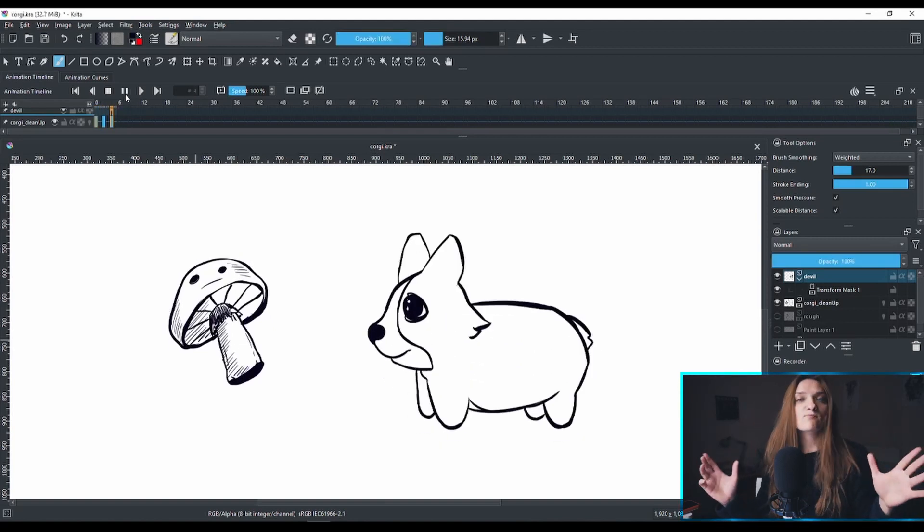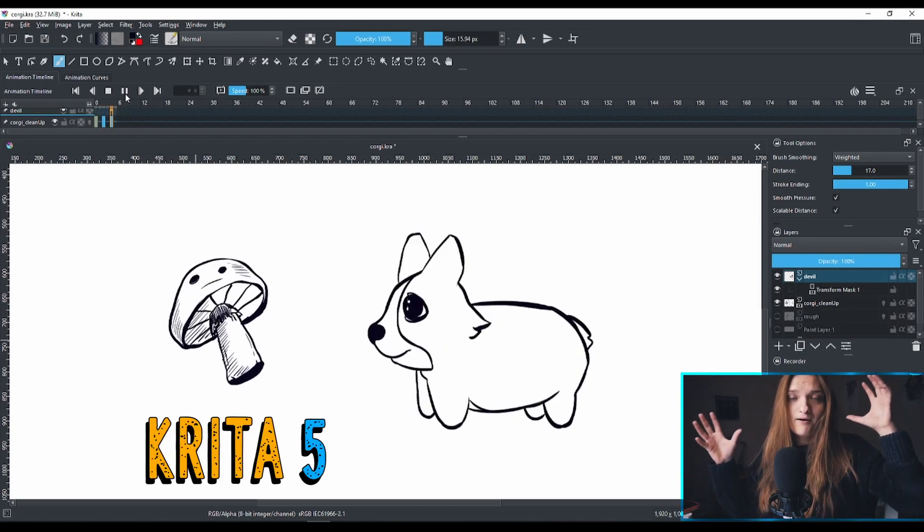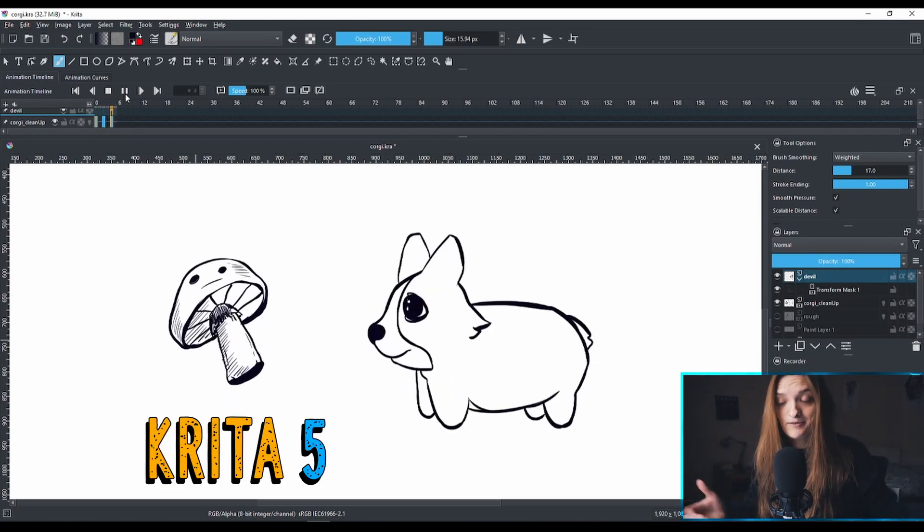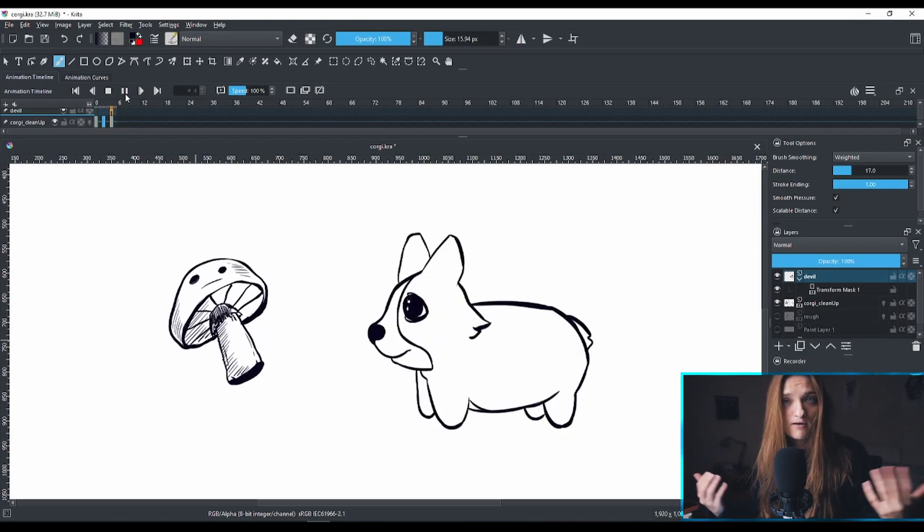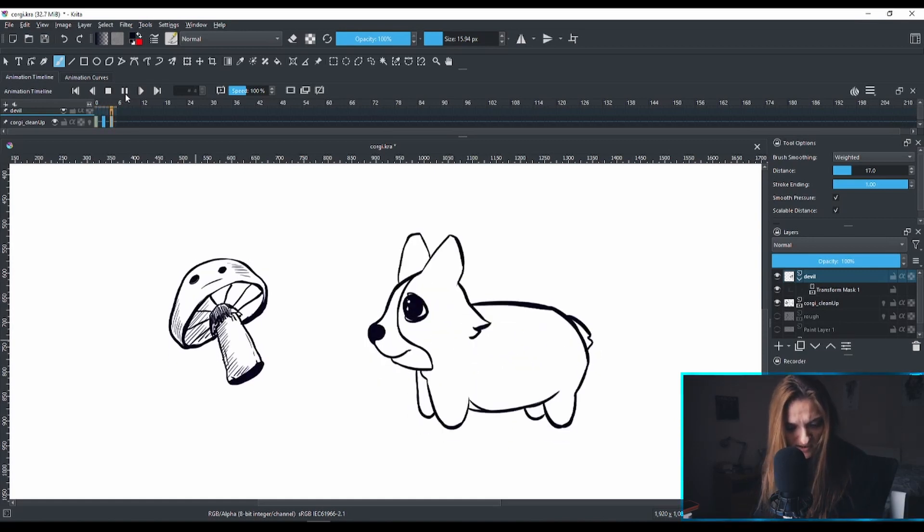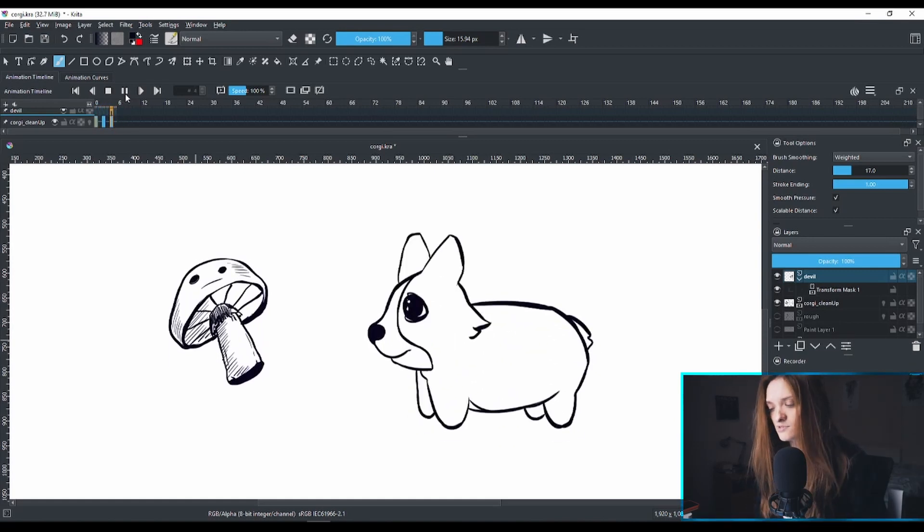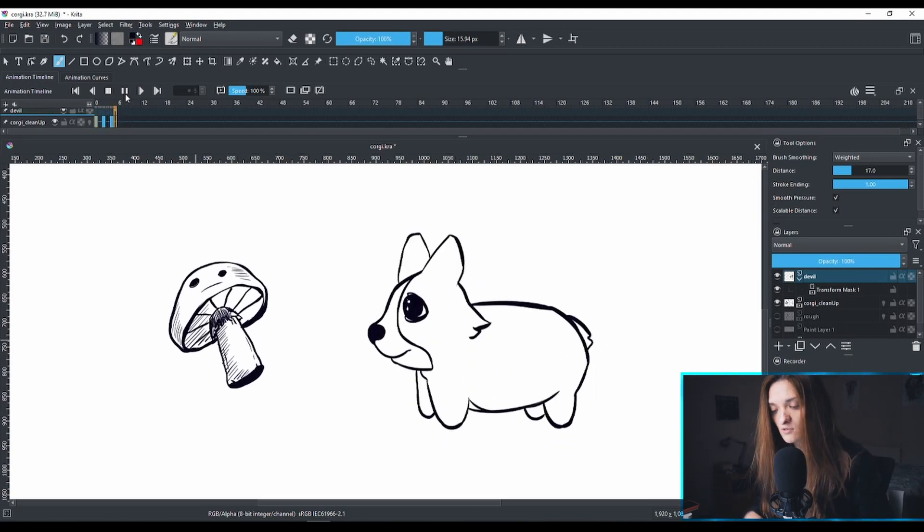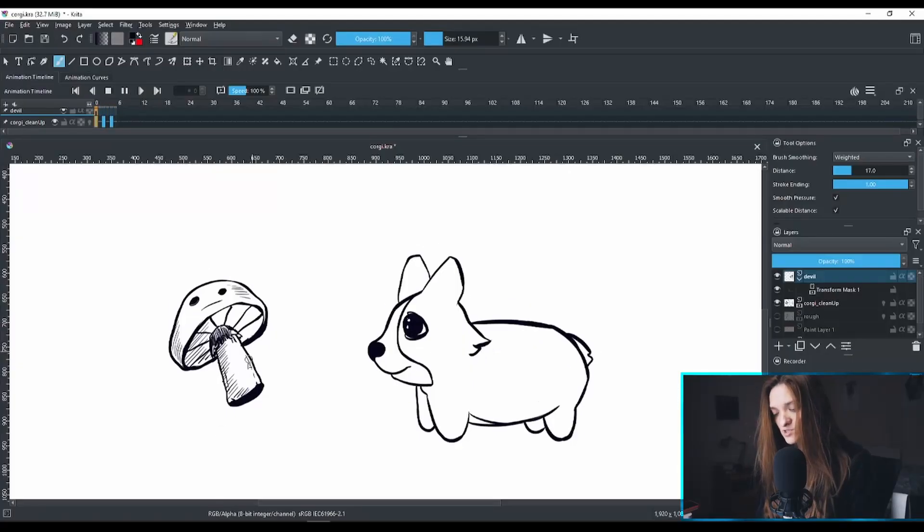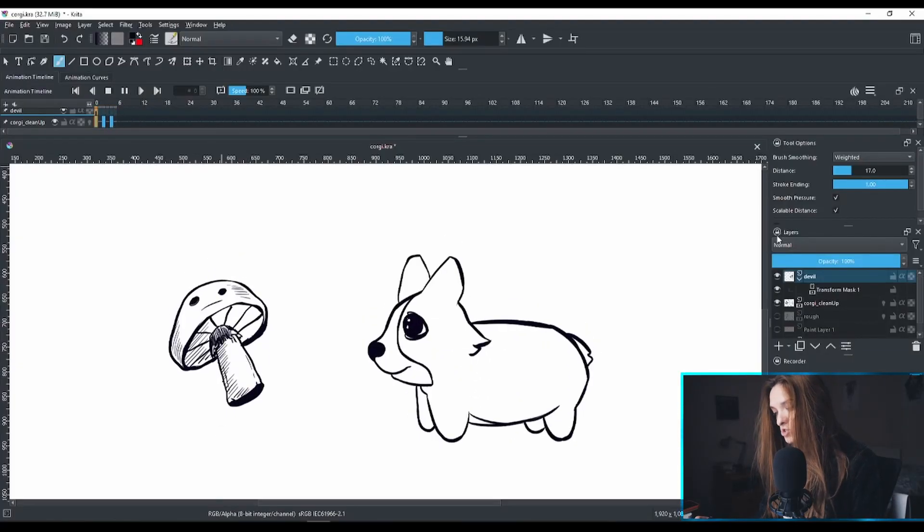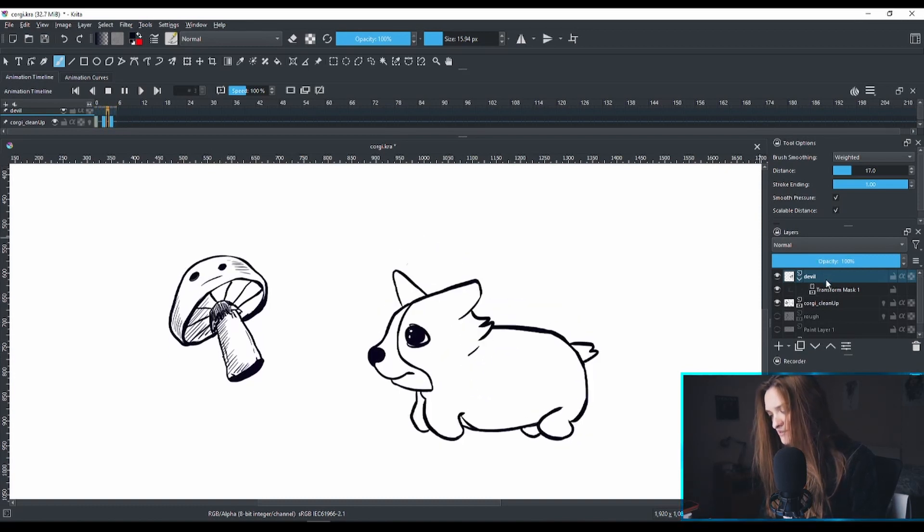I'm using a free program called Krita. I do make some animated stuff with free programs like this one. Today we're gonna color this corgi here. We're not gonna color the mushroom. It's a very short animation. I have the mushroom on one layer and the corgi on another layer.